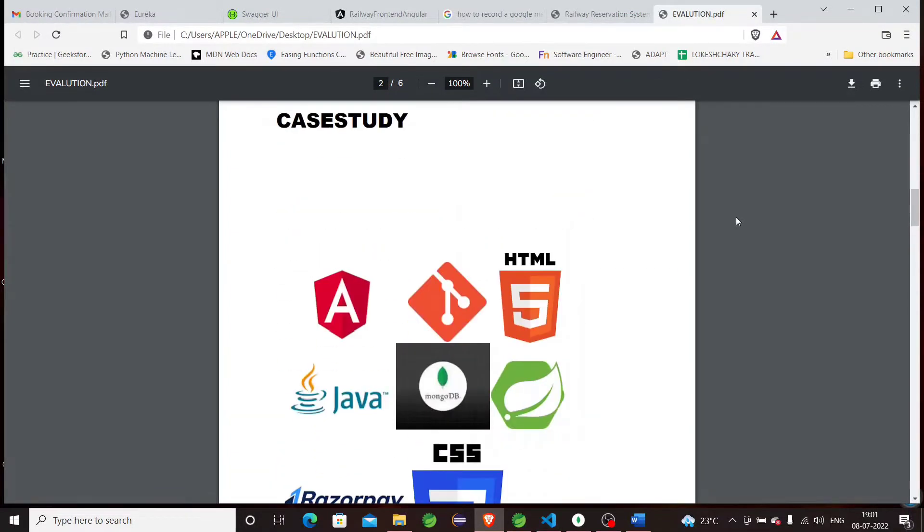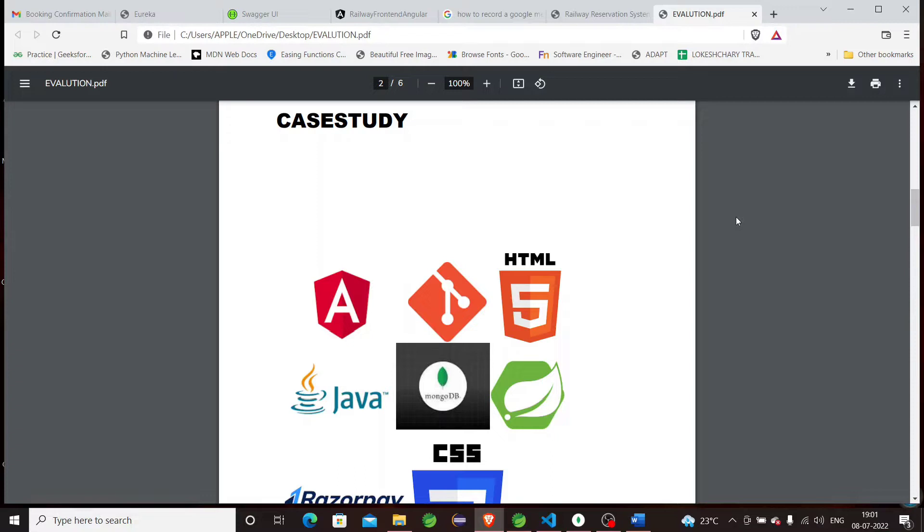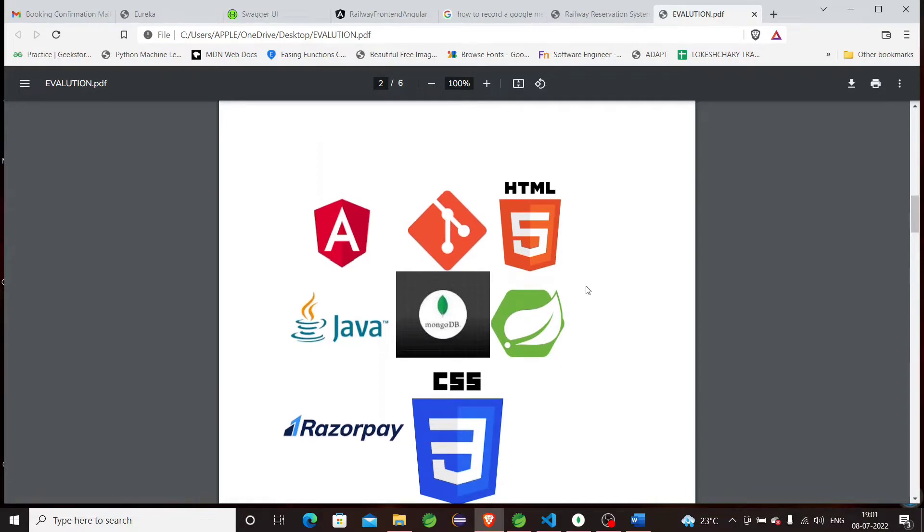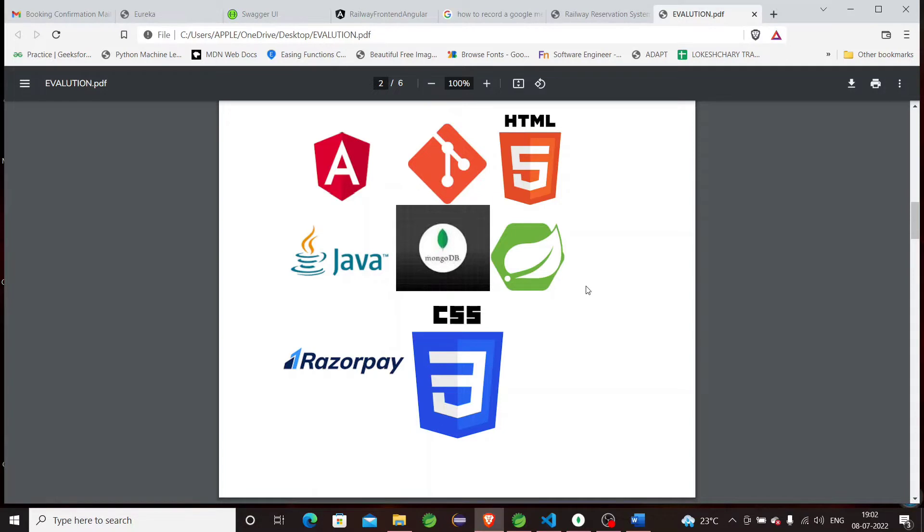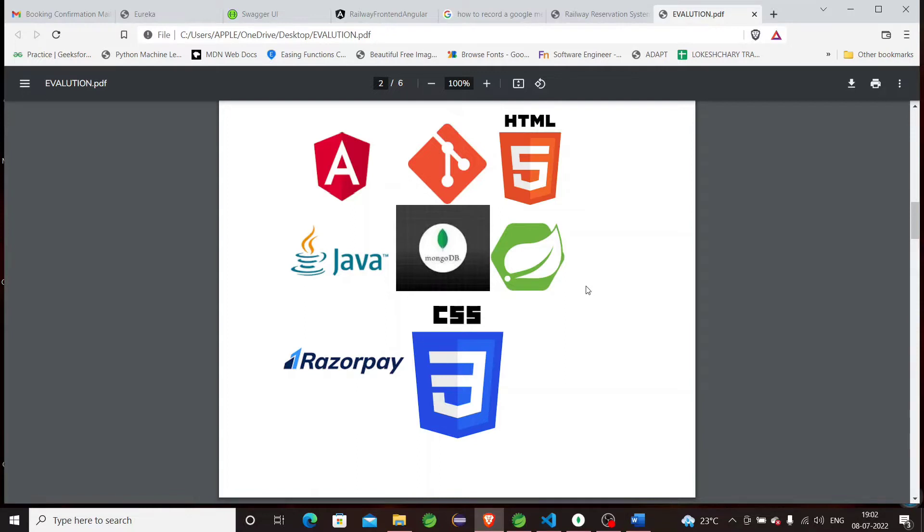What technology is used for this case study? Git is used for project management to track changes in source code, enabling multiple developers to work together. For the database, I have used MongoDB because it makes it easy for developers to store structured and unstructured data using a JSON-like format. For the backend, I use Java, which has many built-in security features like advanced authentication and access control. The Spring framework provides infrastructure support for developing Java applications. For the frontend, I'm using Angular with HTML and CSS, and for payment service, I use Razorpay.